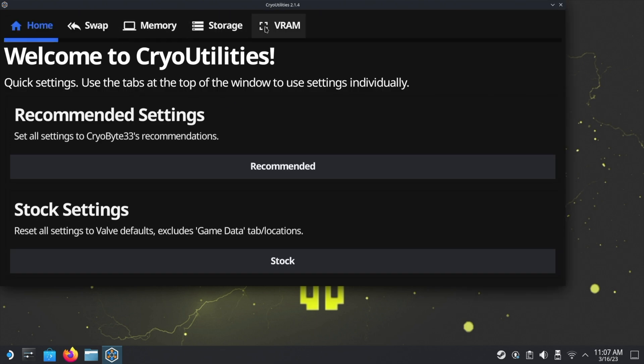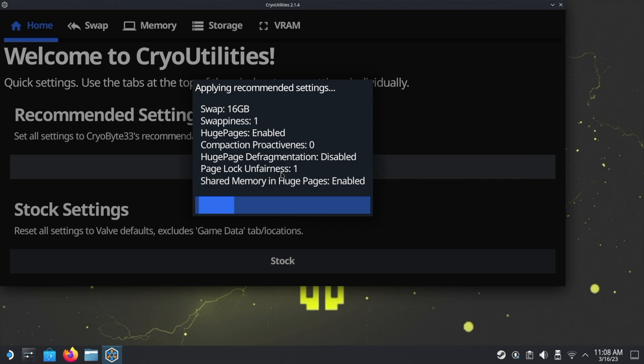There's lots of different settings here and it explains everything on Cryobyte33's YouTube channel, which we'll put a link in the description below. But what I decided to do is just go with the recommended settings, so just click on Recommended.